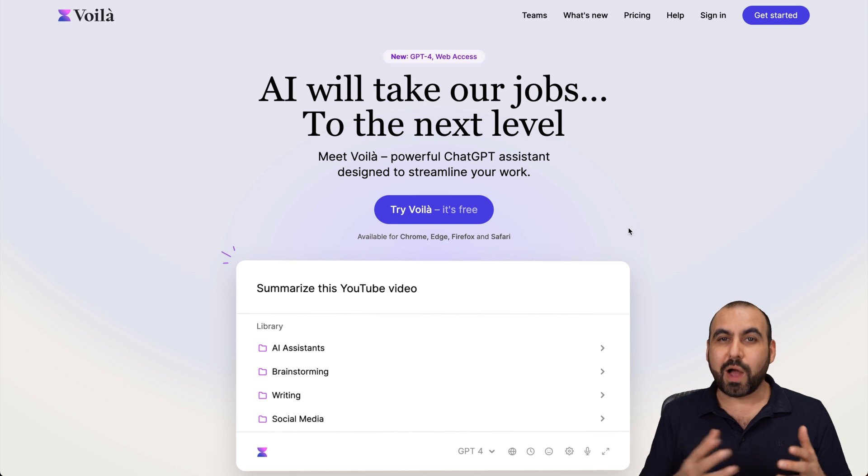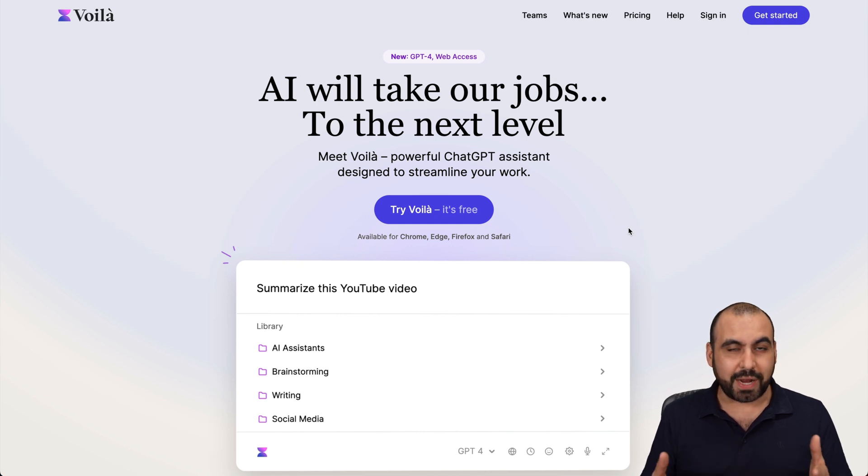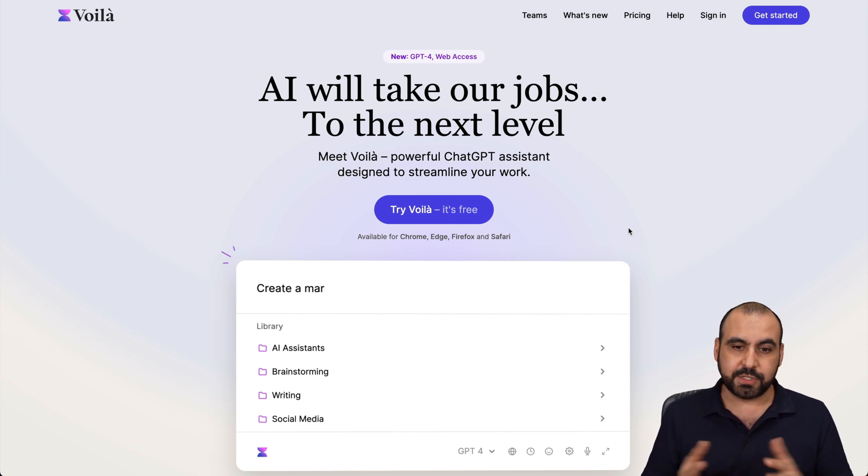Let me show you why I like Voila. Let's jump over to my desktop right now and I'll show you why Voila is so practical and how I use it.